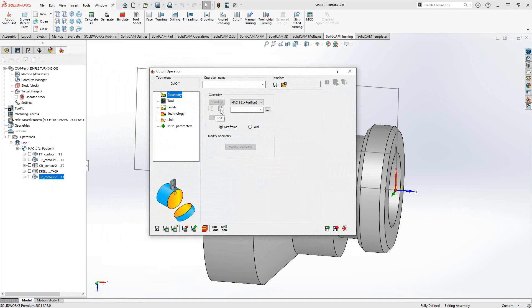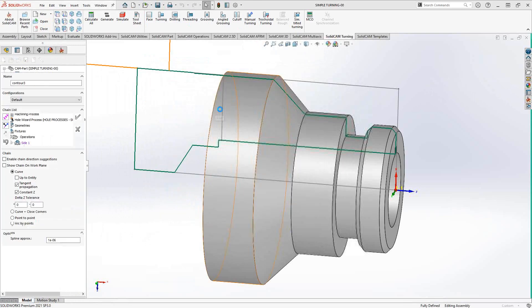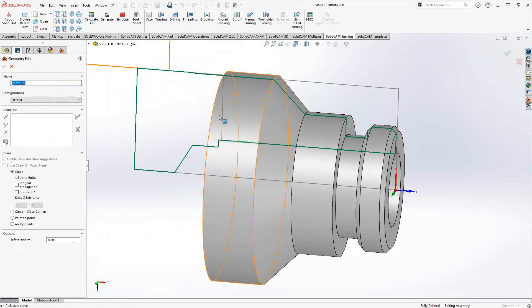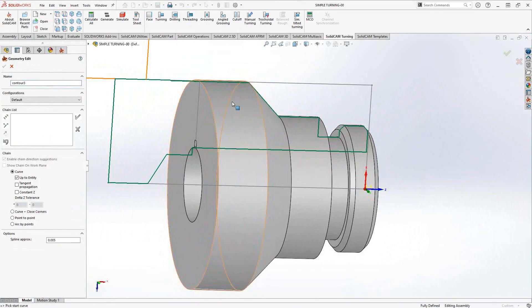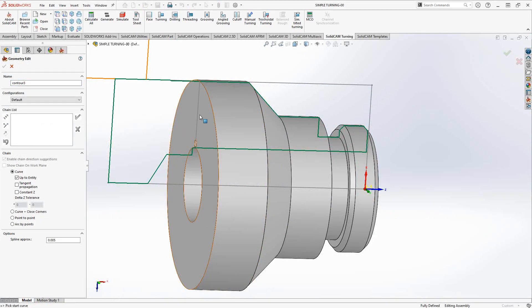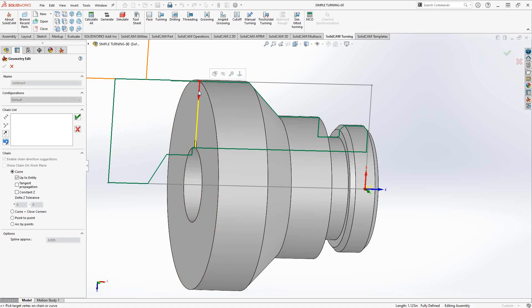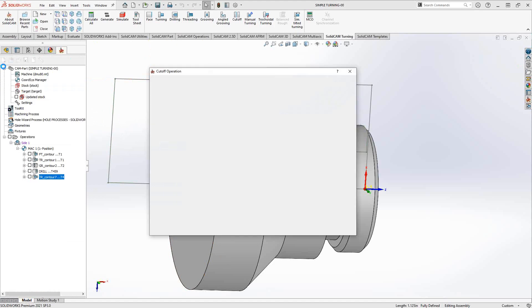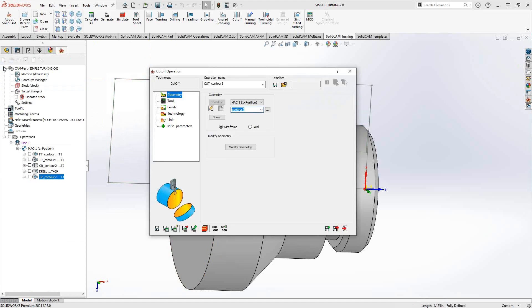The geometry for the cutoff operation is literally just the back face. You can think of this almost like the face turning operation we covered in a previous video. All I'm going to do is choose a line from my target profile that represents the back face. It could be a sketch line or another face completely, and I can add offsets to that. I'm just going to grab that one there, click the green check mark to accept the chain, and then click the green check mark to accept that geometry.